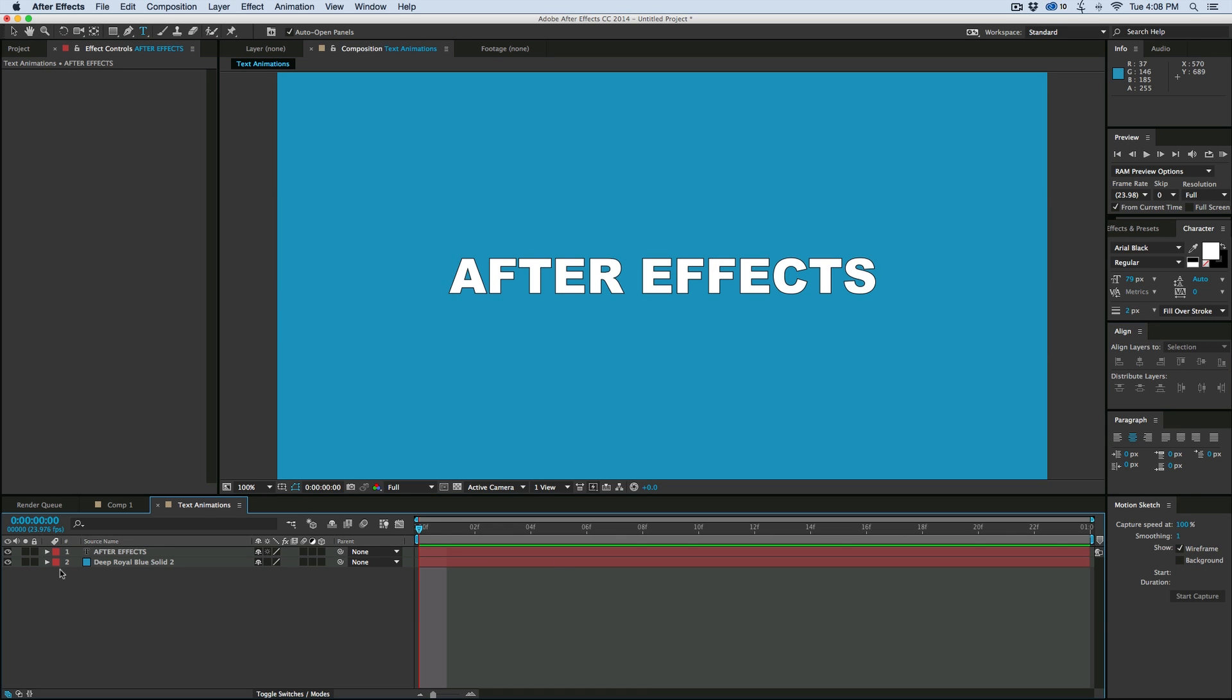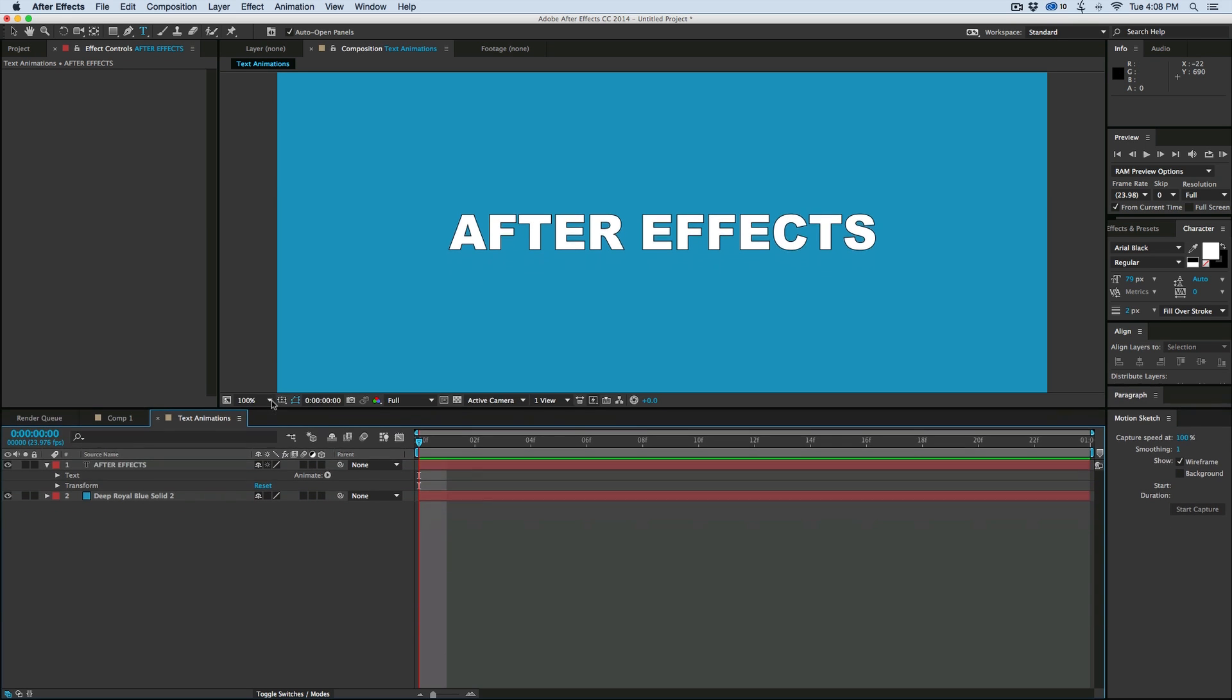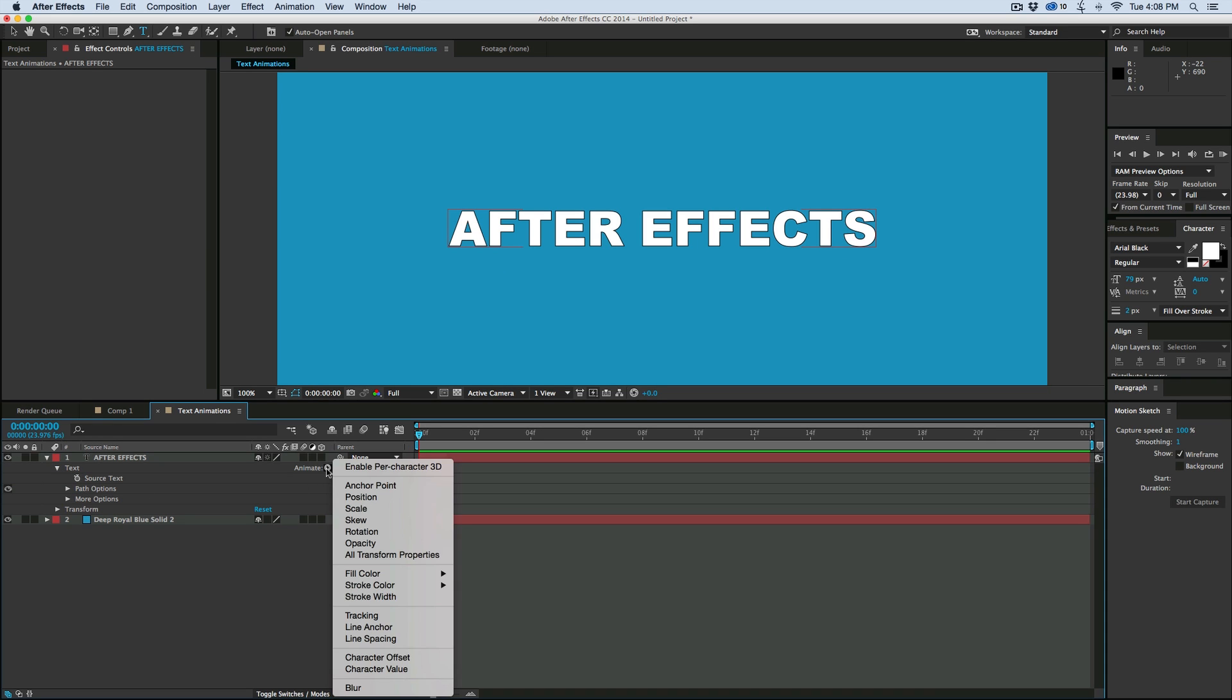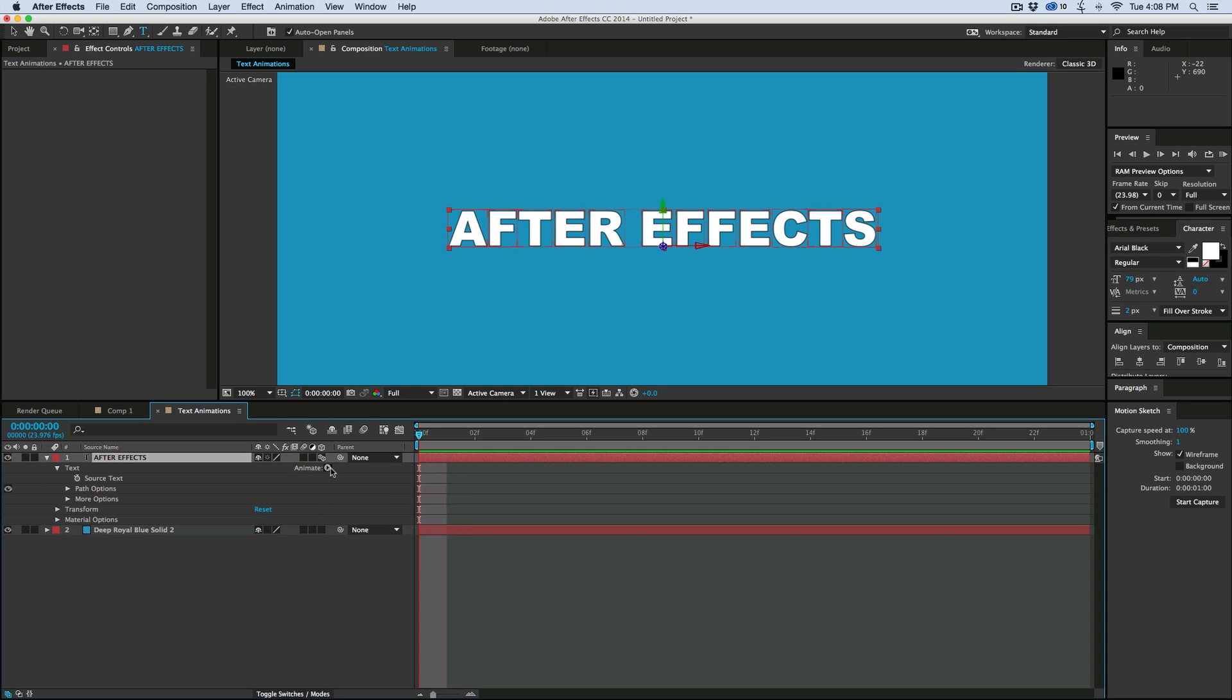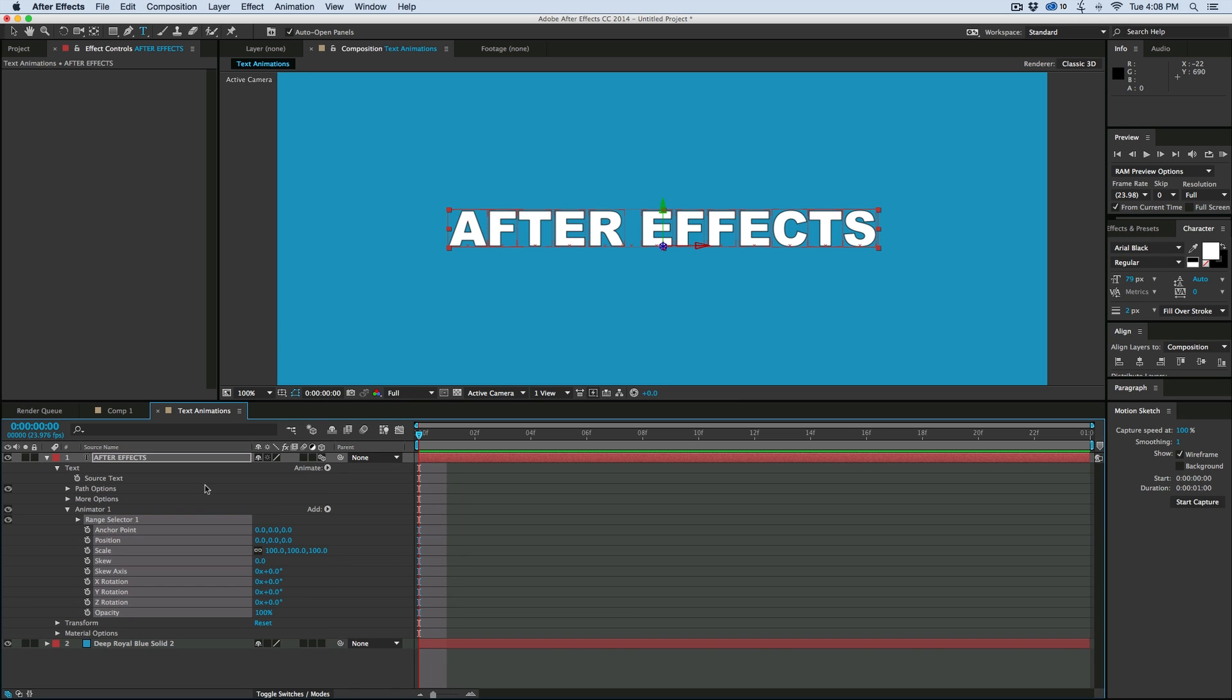And we're going to be using the text animation tools that is right here. So when you scroll down your text and you twirl down into these properties, you can see there's this little animate button. If we click here, first thing I'm going to do is enable per character 3D, and then what I want to do is apply all transform properties.